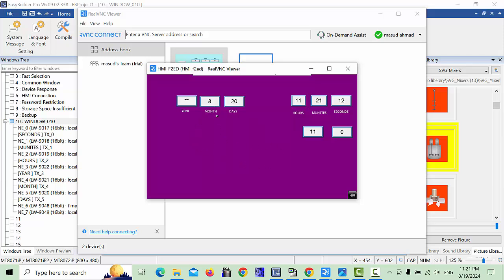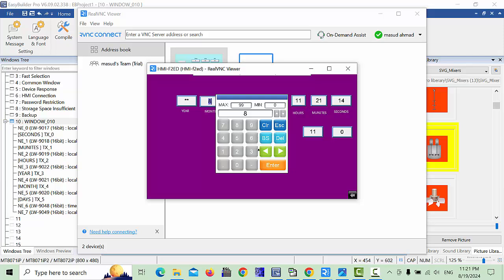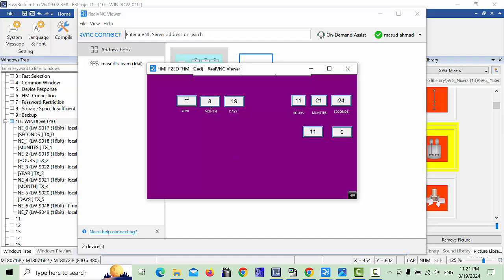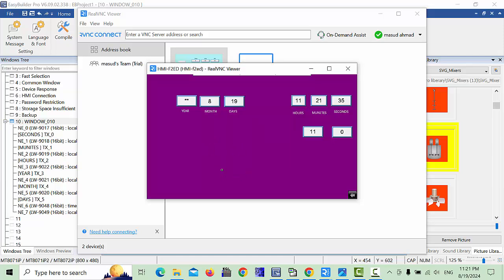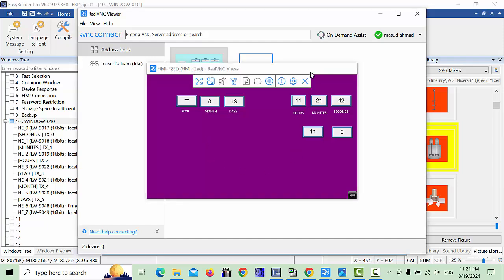Now change the date — set year to 2024, month to 8, and day to 19. However, the year 2024 is not displaying correctly. This is because the year format setting needs to be changed. Go back to the HMI design.